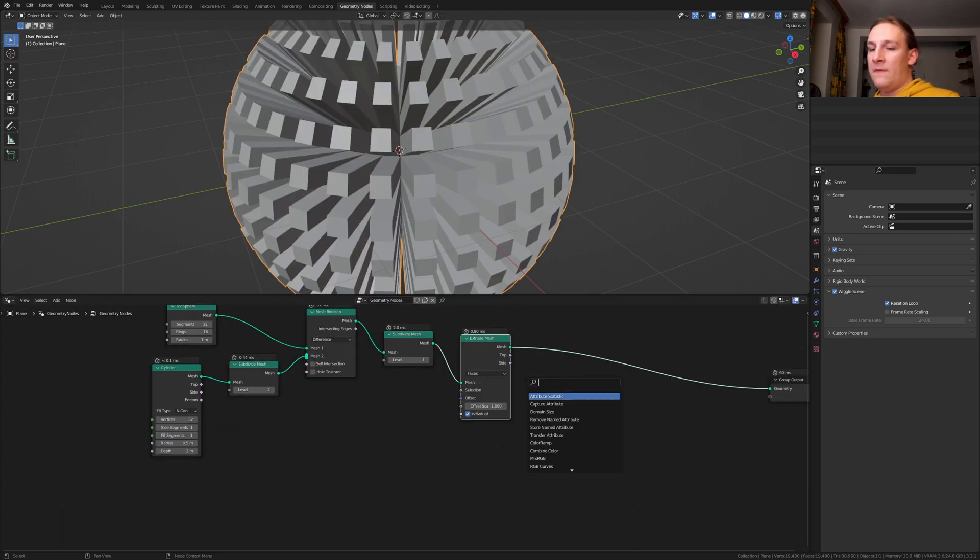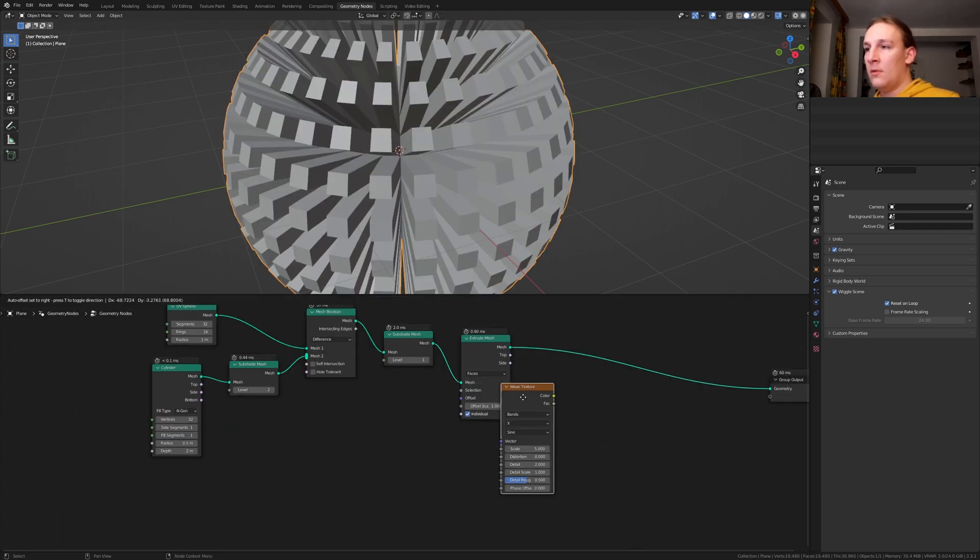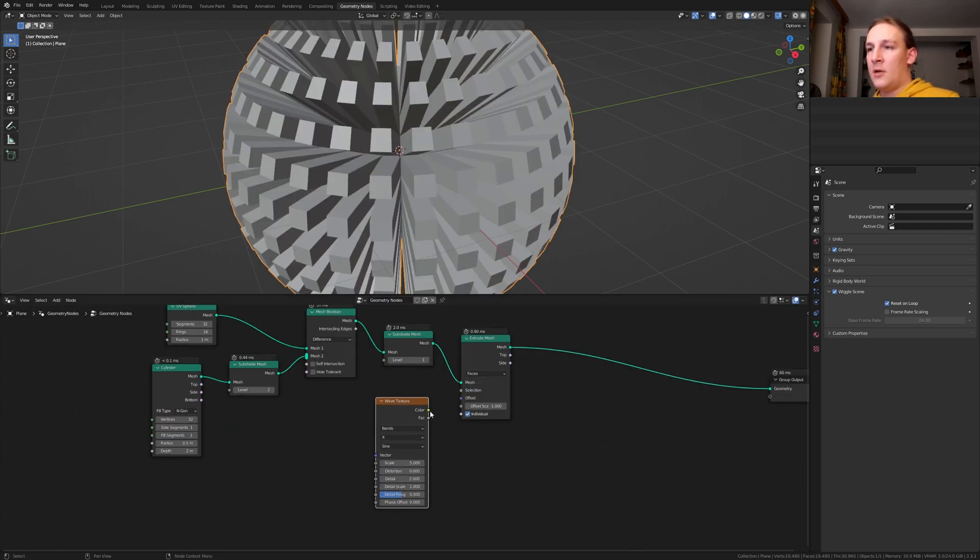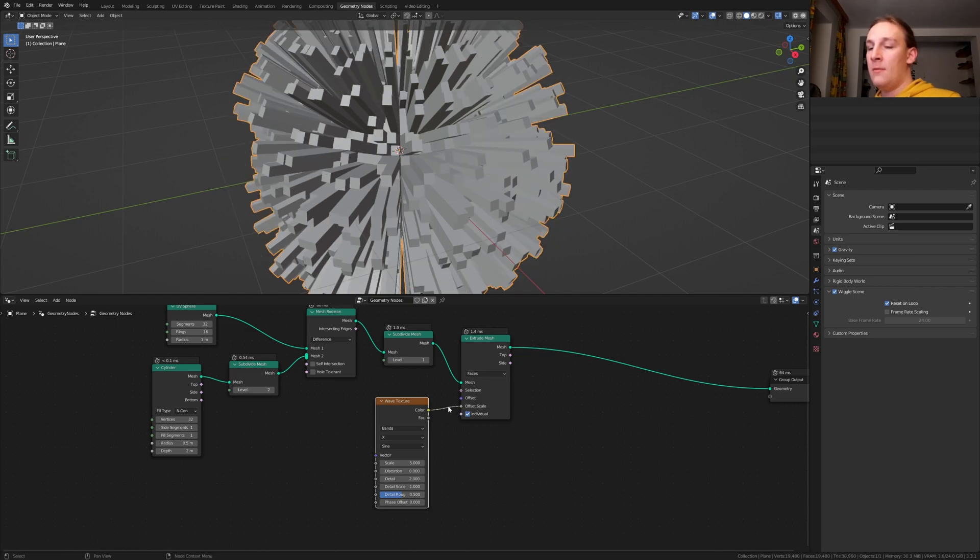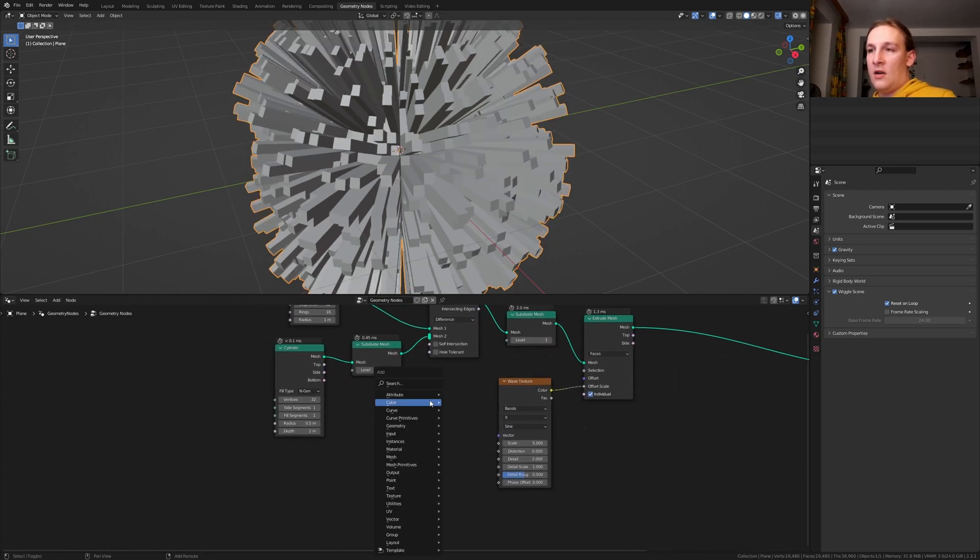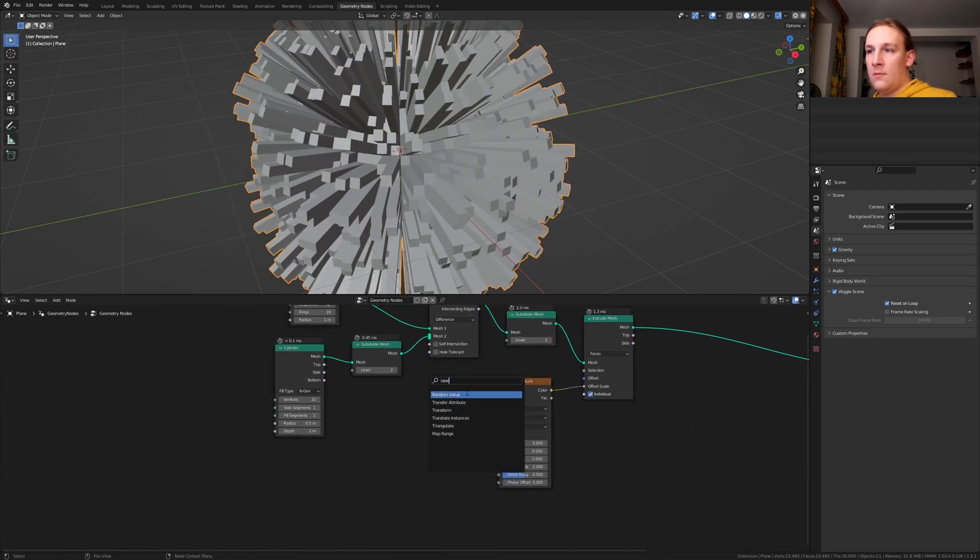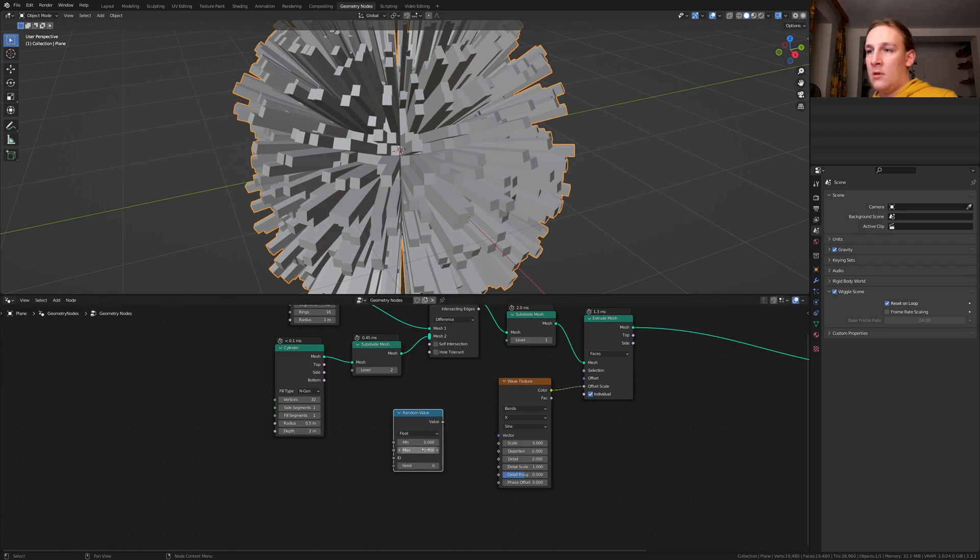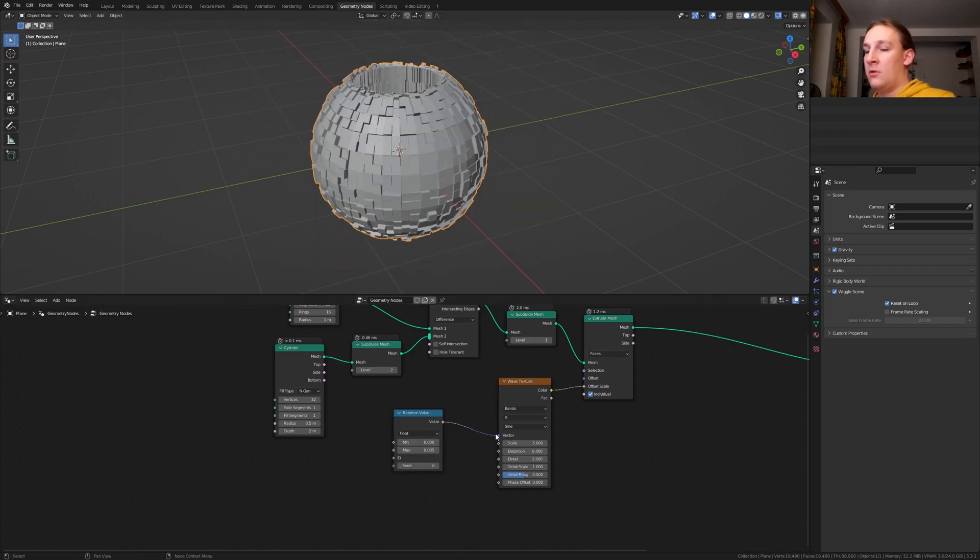Add a wave texture. Plug the color into the offset scale. Add a random value node. Set the maximum to 0.005 and plug the value into the vector.